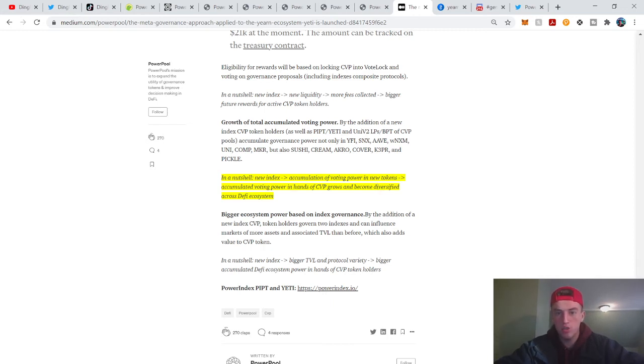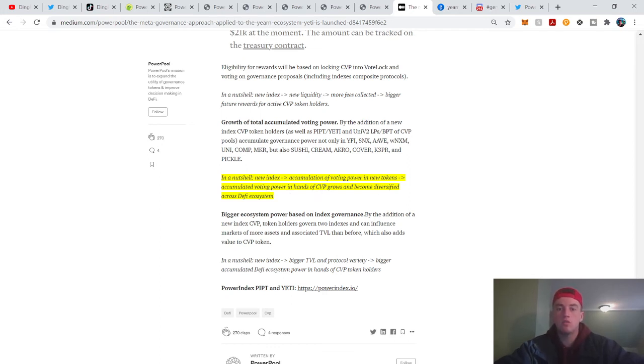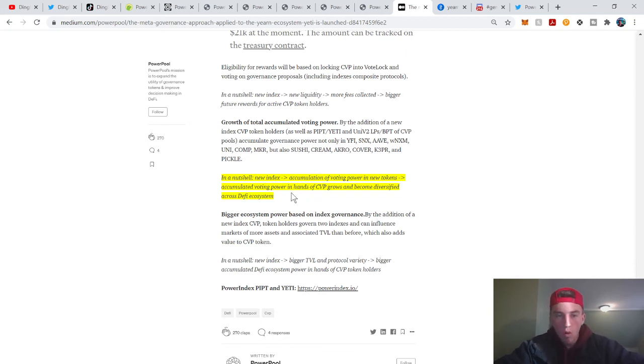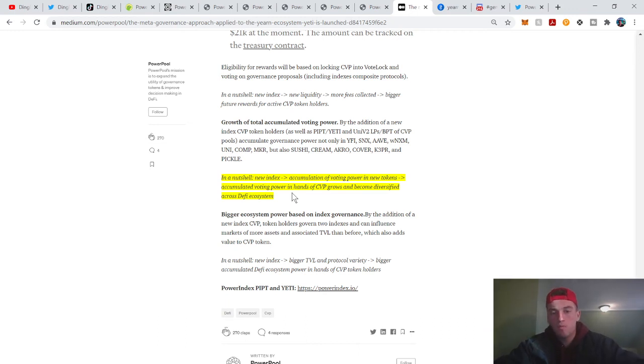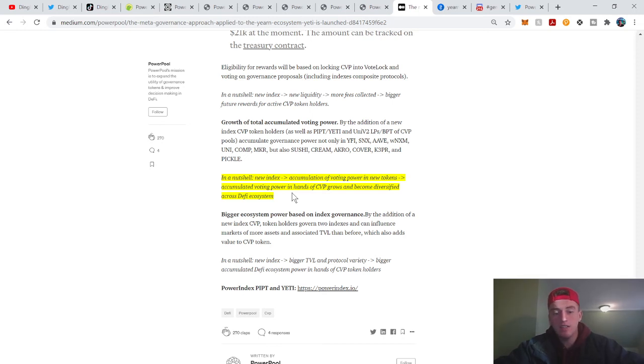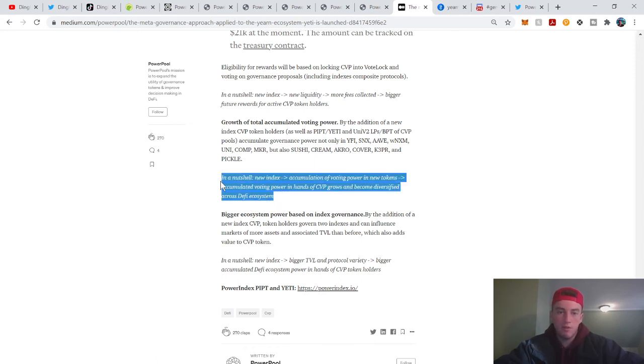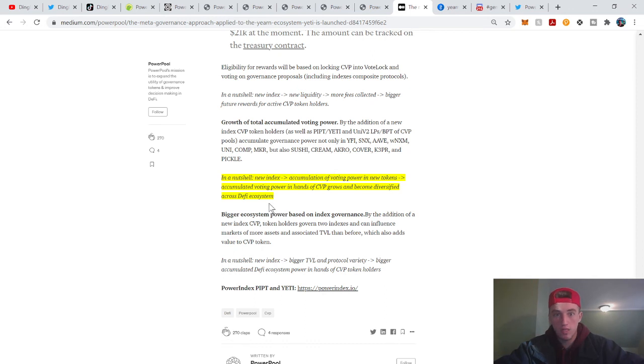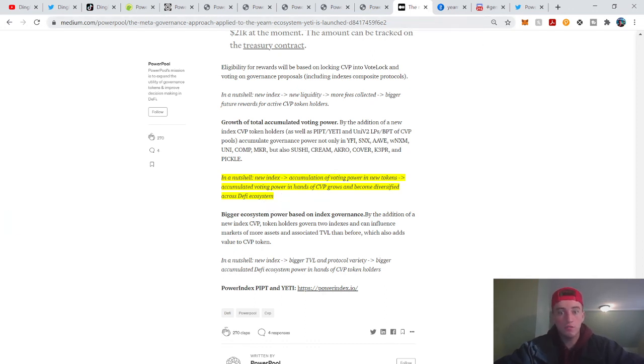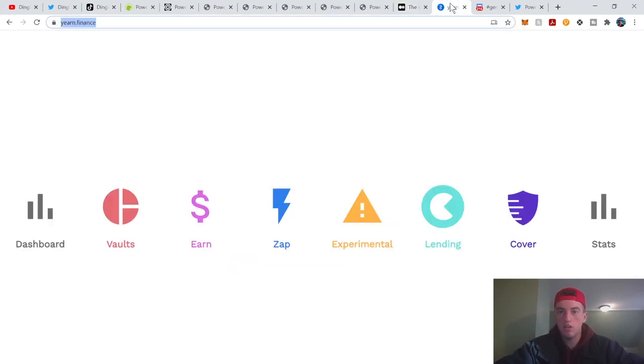In a nutshell, new index equals accumulation of voting power in new tokens, equals accumulated voting power in hands of CVP holders grows and becomes diversified across DeFi ecosystem. So how much do you value that utility? I mean it sounds pretty nice, but obviously the variables are the adoption of the indexes and a couple other ones. But just keep that in mind, that's the value proposition of CVP. How much do you value this proposition? That's a question for you because that's what you're buying right here. You can speculate, but this is what you're actually buying. Don't lose sight of that.